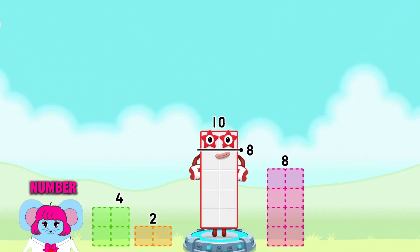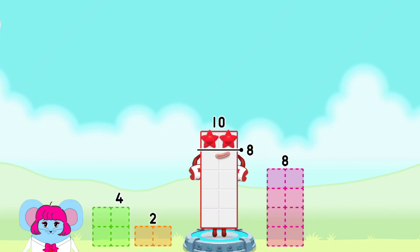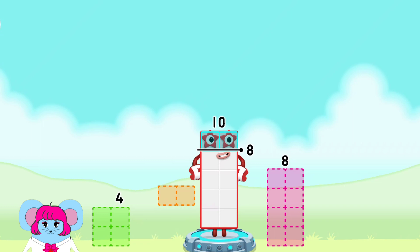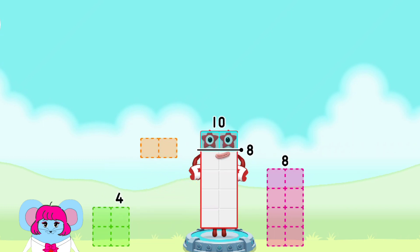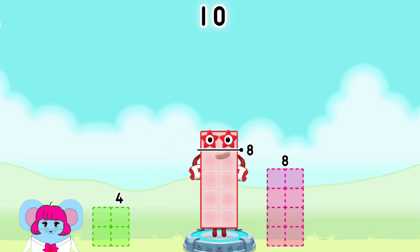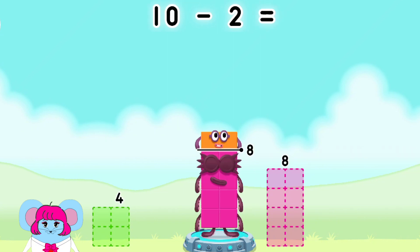Take number blocks away from 10 to leave 8. 8, 4, 4, 2. That's right! 10 minus 2 equals 8.